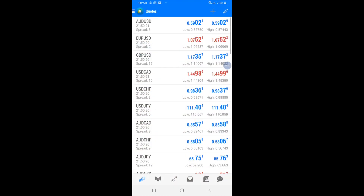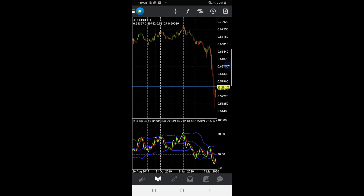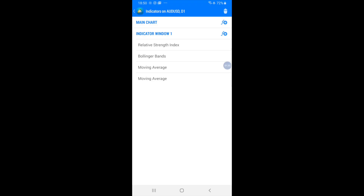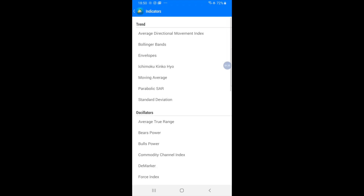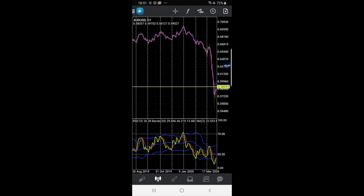This method works on any currency pair I've seen so far. We're going to go through some random ones just to check. Let's go to AUD/USD. First, you're going to press F, then add a moving average with period 2, shift 0, method simple, apply to close. I'll make the style 4 pixels and color it purple.